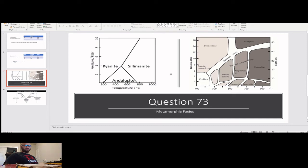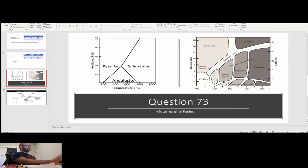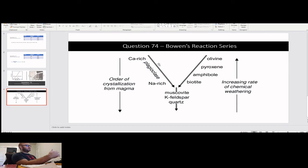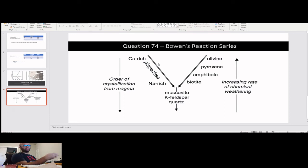I recommend studying the aluminosilicate minerals and metamorphic facies — it's pretty simple, honestly. Question 74 covers Bowen's reaction series. As a magma cools, olivine will crystallize out first and quartz will crystallize last. In terms of being exposed at the surface, it inverses — quartz is the most resistant to weathering and olivine is the least resistant. Olivine will erode the quickest at the surface, which is why it's hard to find olivine at the surface.